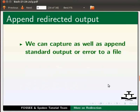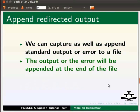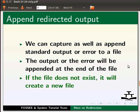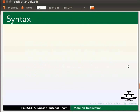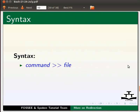We can capture as well as append standard output or error to a file. The output or the error will be appended at the end of the file. If the file does not exist, it will create a new file. The syntax is command space greater than greater than space followed by filename.